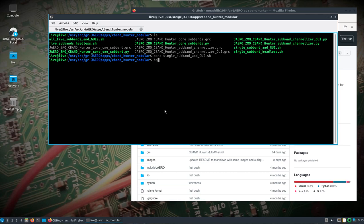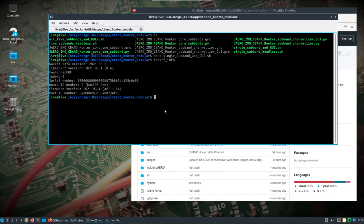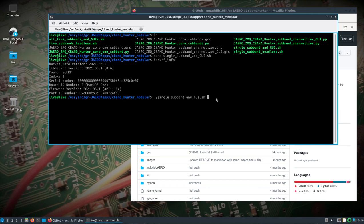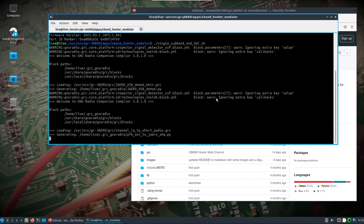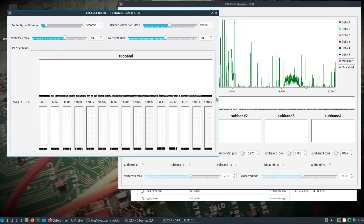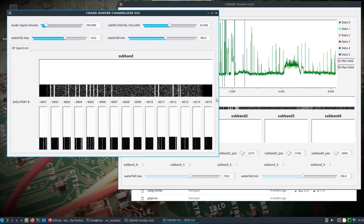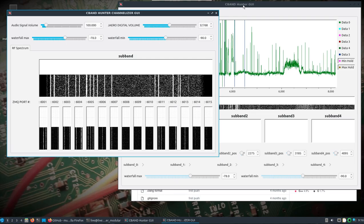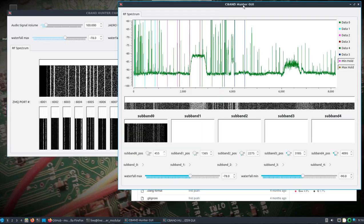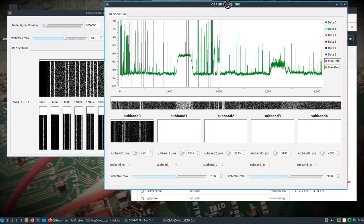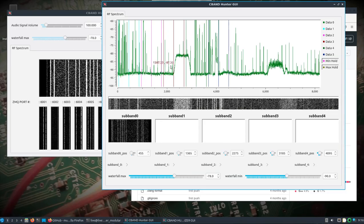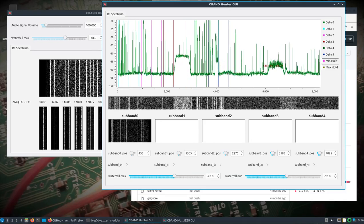I've got the HackRF plugged in. Note that for Dragon OS you need the firmware 2021 or greater. All we should have to do to get this up and running is dot forward slash single subband and GUI. We're doing this in user source Jaero Jaero apps C-band Hunter modular. This should be it. HackRF is plugged in, it's checking to make sure blocks are there.